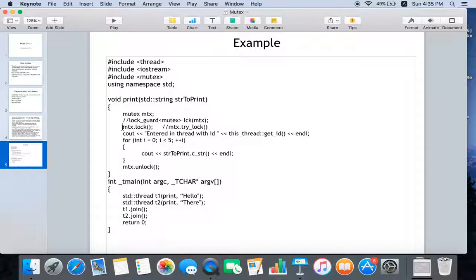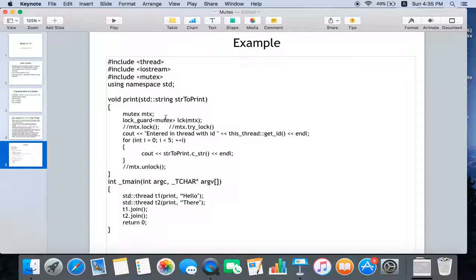To see the behavior of lock_guard, instead of using mutex's lock and unlock functions directly, just use the lock_guard option. You construct the lock_guard object for a mutex — because it's a template class, you have to specify you are using it for a mutex. Construct the object before you enter the critical section, and when the function is complete, the lock object goes out of scope, is automatically destroyed, and the mutex is automatically unlocked.